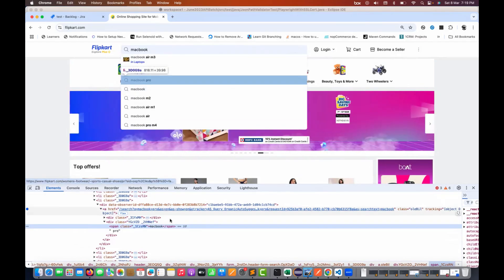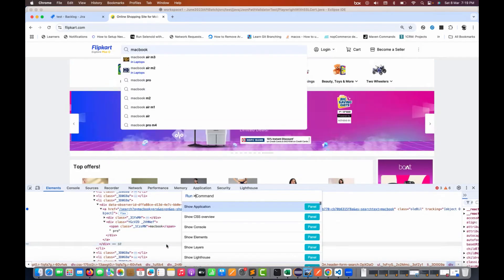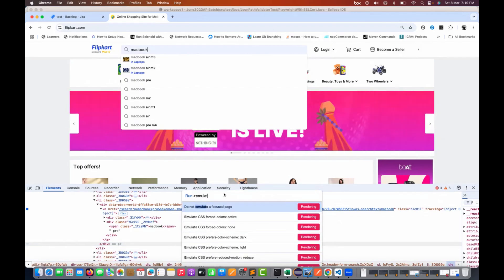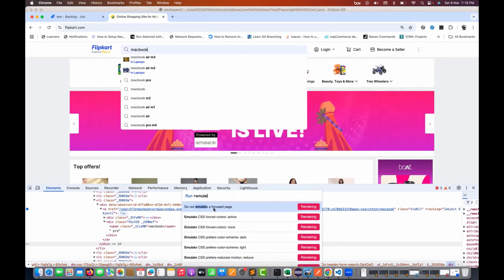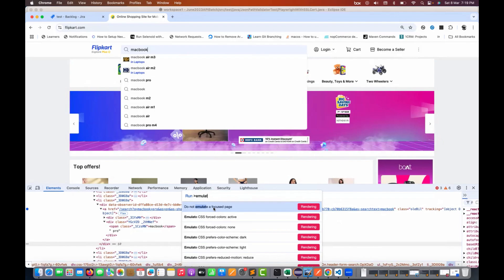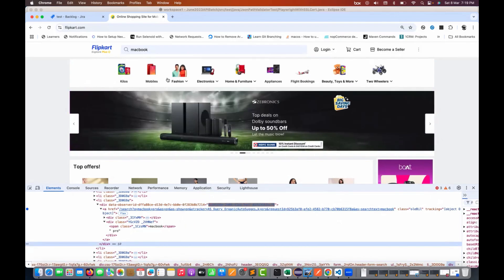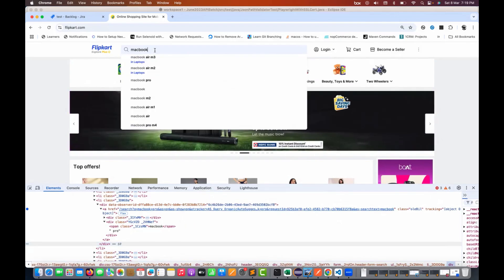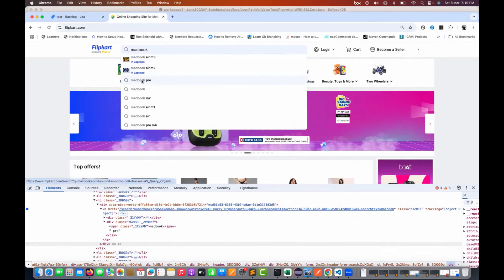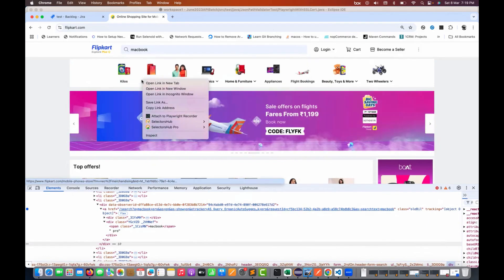And then again, if I press Command+Shift+P once again, and I'm writing emulate, and then it says do not emulate a focused page. It means I really want to disable the emulation of a focused page. Again, I'm removing this option. Then again, if you try to inspect that, it will start disappearing from here. See, it got disappeared here.